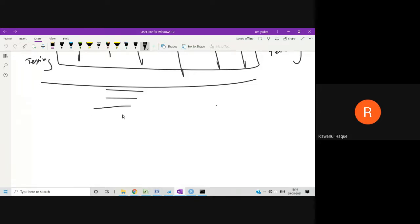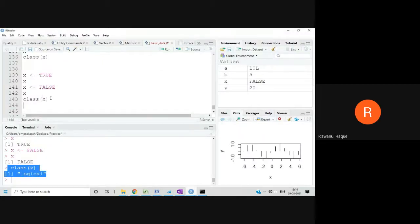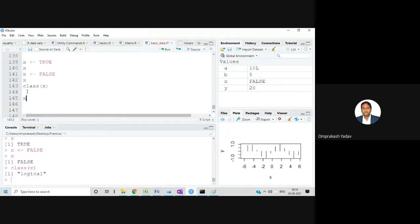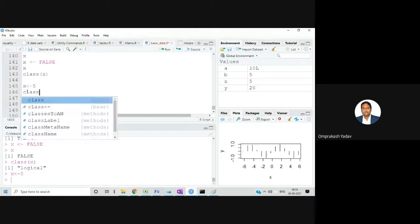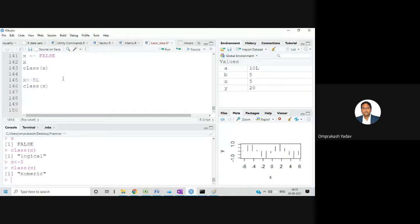A student asked: what does the L in 1L, 2L mean? When you write just 5, it becomes numeric data. But if I want certain numbers to be treated as integer, I write capital L beside it — for example, 5L. That tells R to treat it as integer, not numeric. If I check class(x) for 5L, it shows integer.